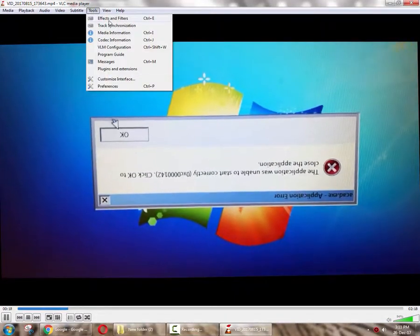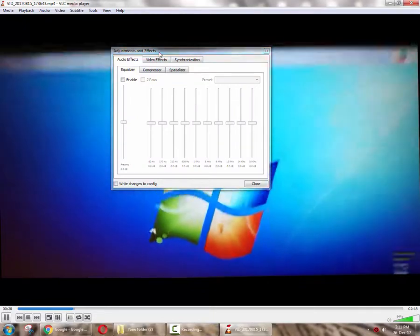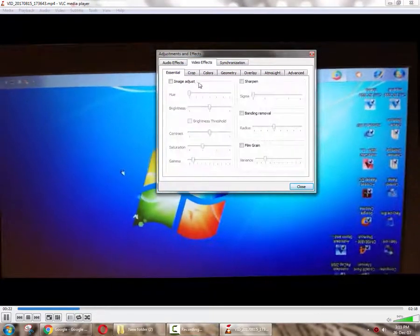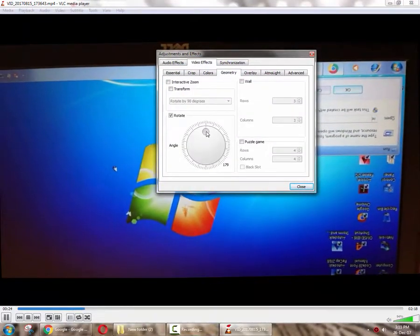First of all we have to go to tools, then effects and filters, and click video effects. Alright.